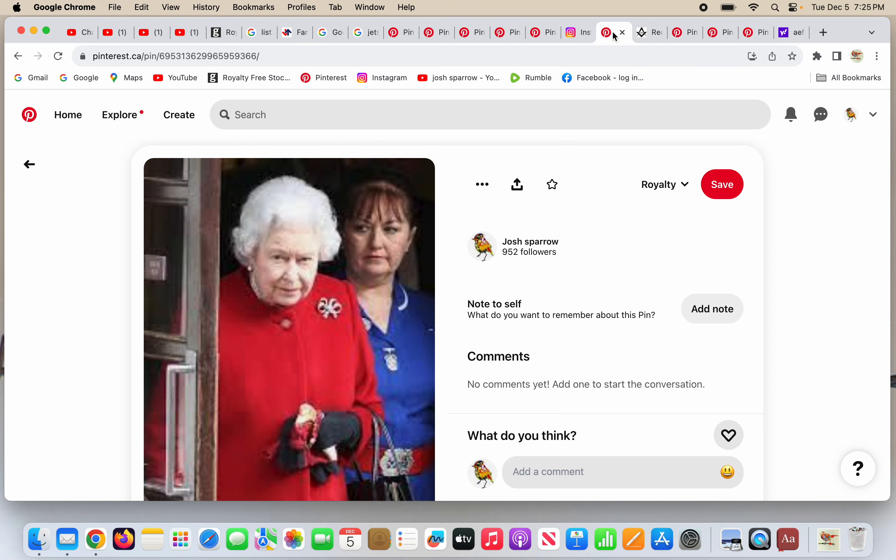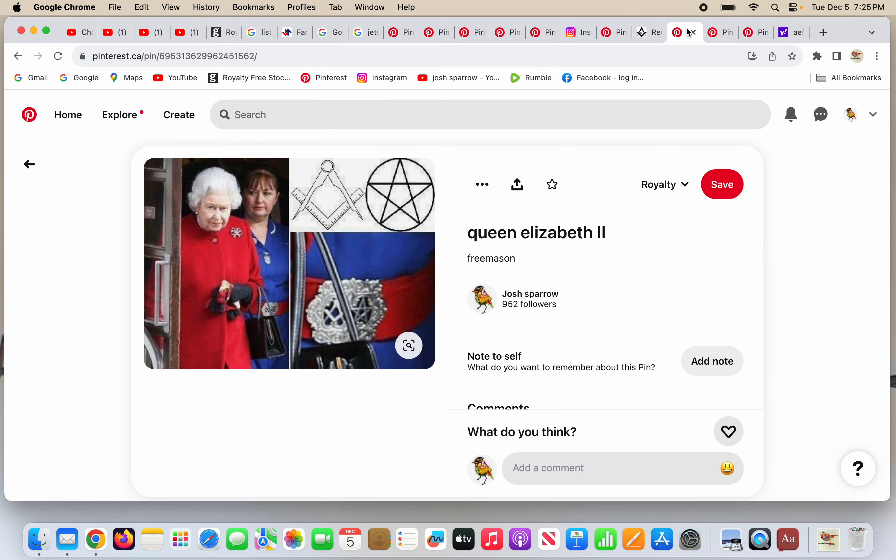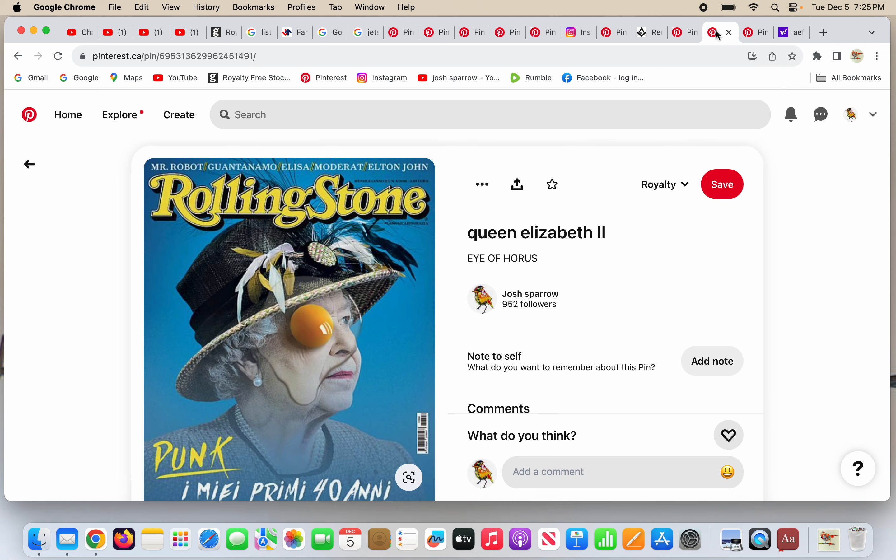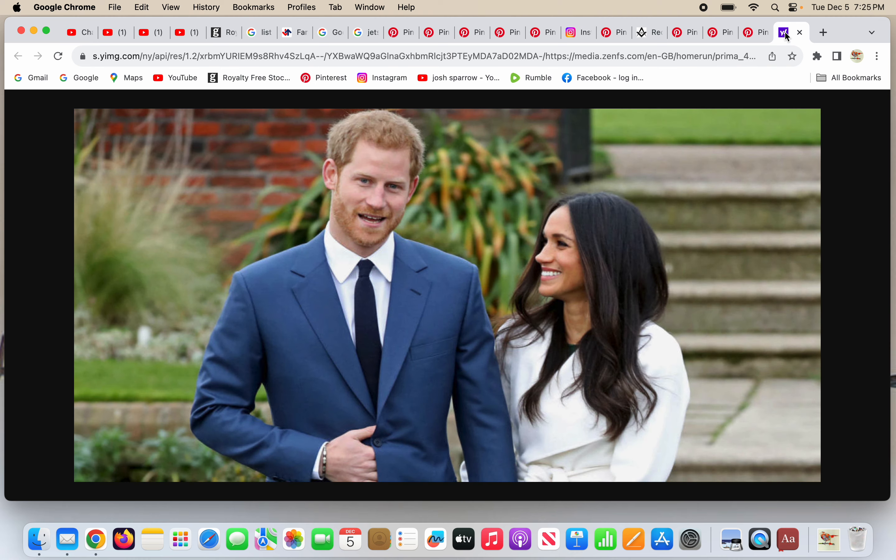So again, Queen Elizabeth with an aid, red and blue lodges in Freemasonry. The pentagram in a circle, this is witchcraft and the Freemason square and compass just so happened to be there. One eye symbolism of Queen Elizabeth. Harry and Meghan got married on the Freemason checkerboard and Harry hides his hand in his coat. God bless you, everyone.